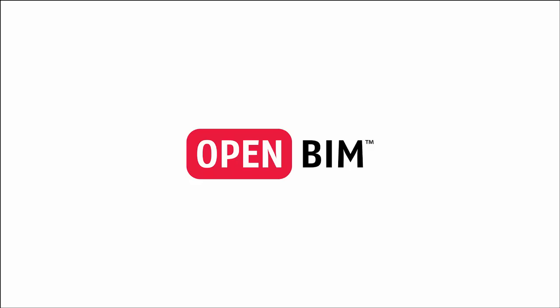Data Design System is member of the OpenBIM initiative. All our solutions, which includes our flagship product DDS-CAD, support and are compliant with open standards such as IFC.